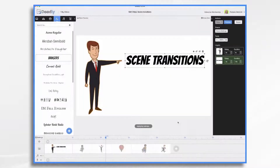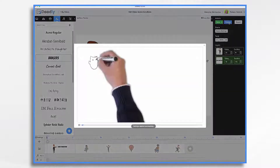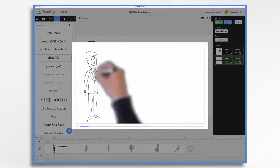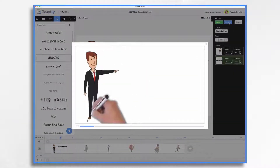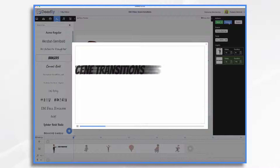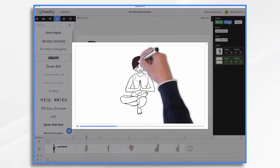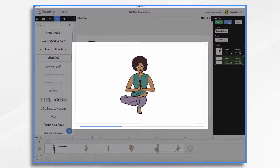Swipe left. This means the original scene swipes away, moving to the left, and revealing a blank slate. Or, if you have any assets set to appear instantly, it'll reveal those assets.